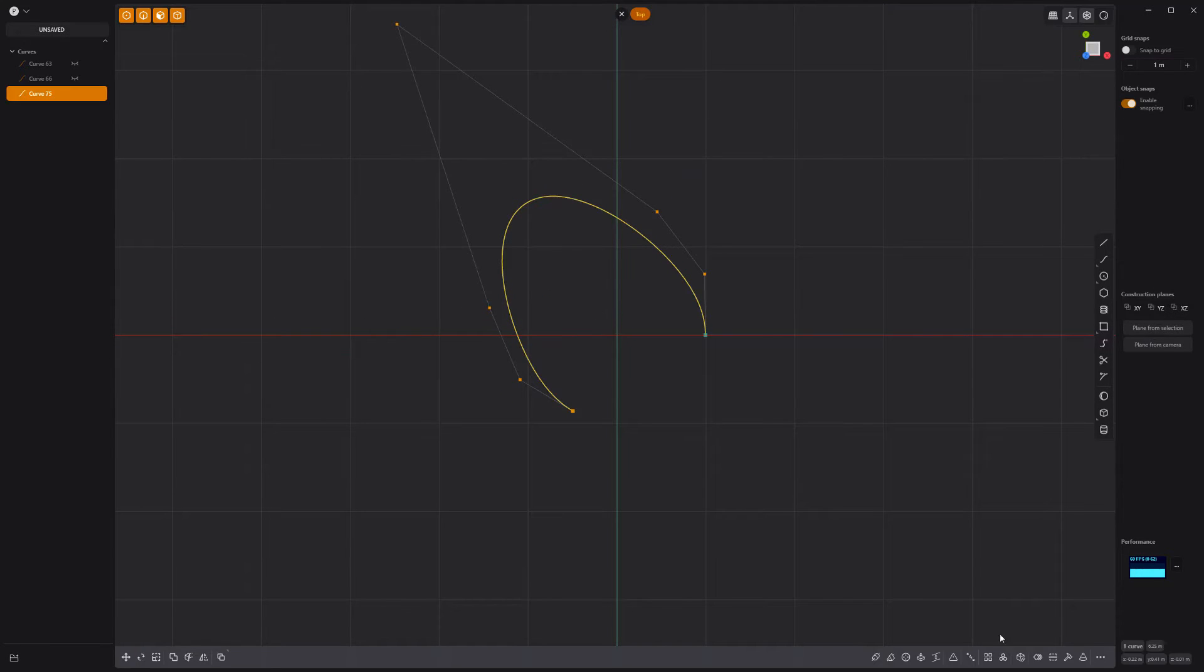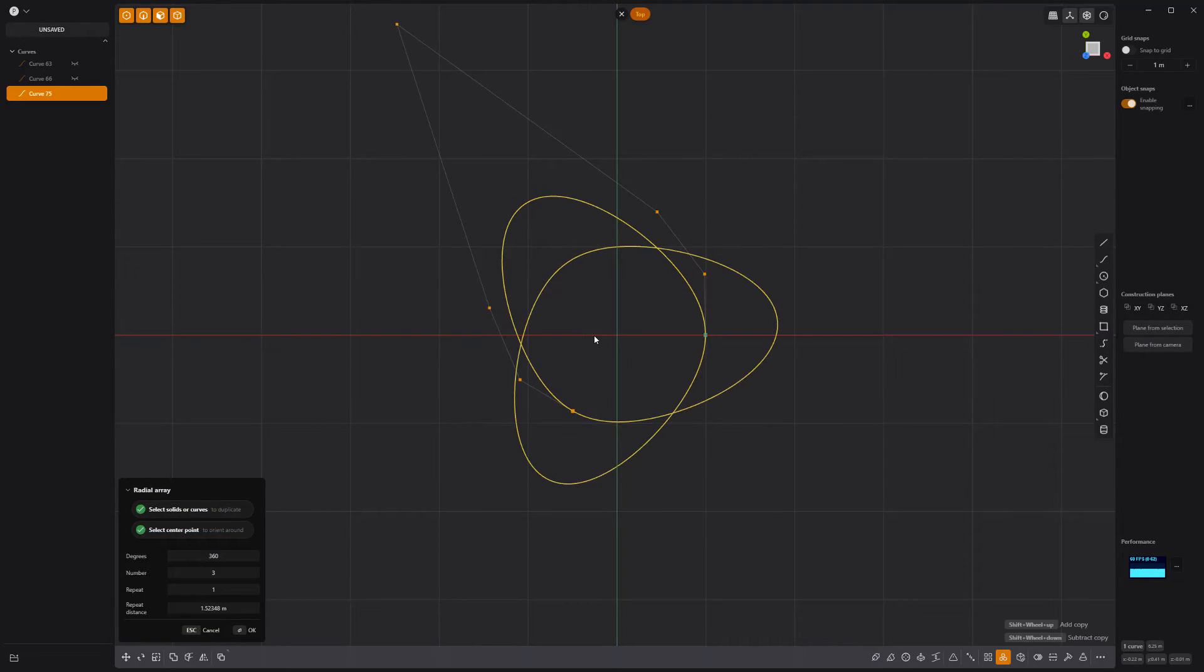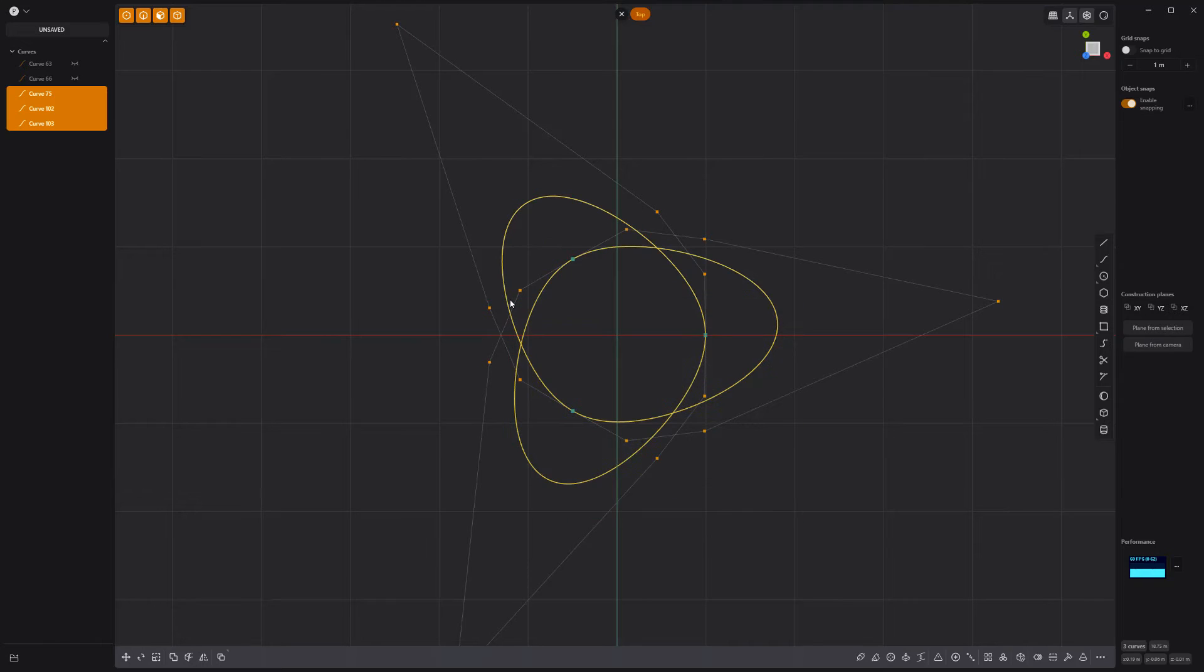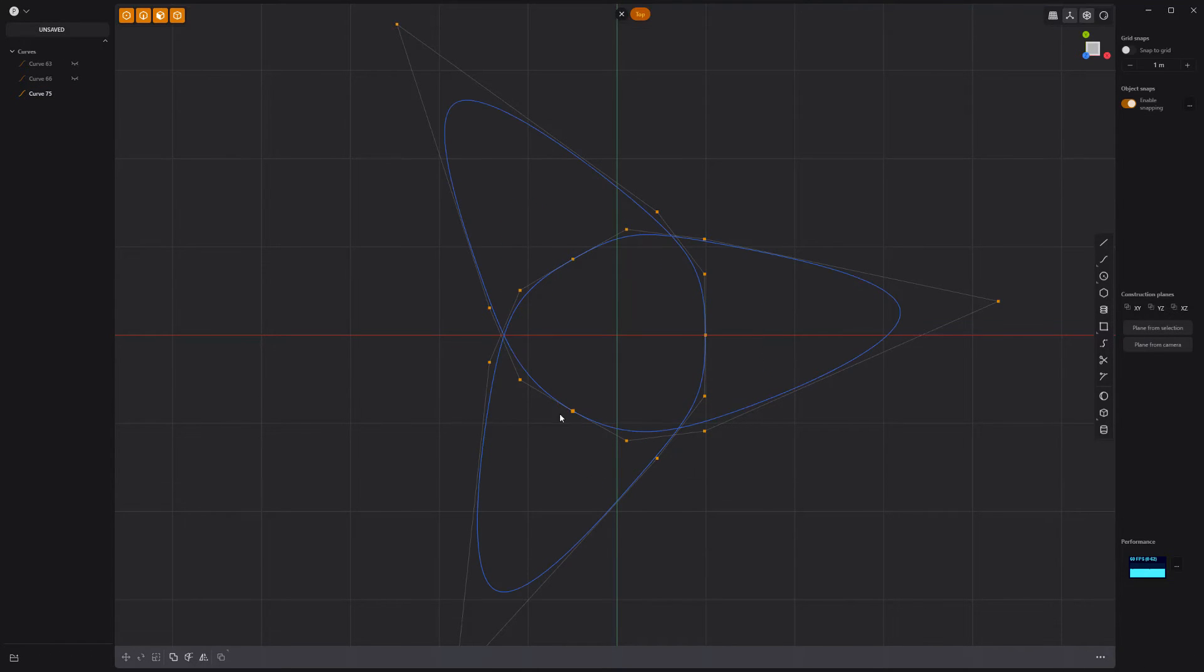Radial array the curve with a count of three. Join the curves into a single curve. Double-click the three points where the curve is connected.